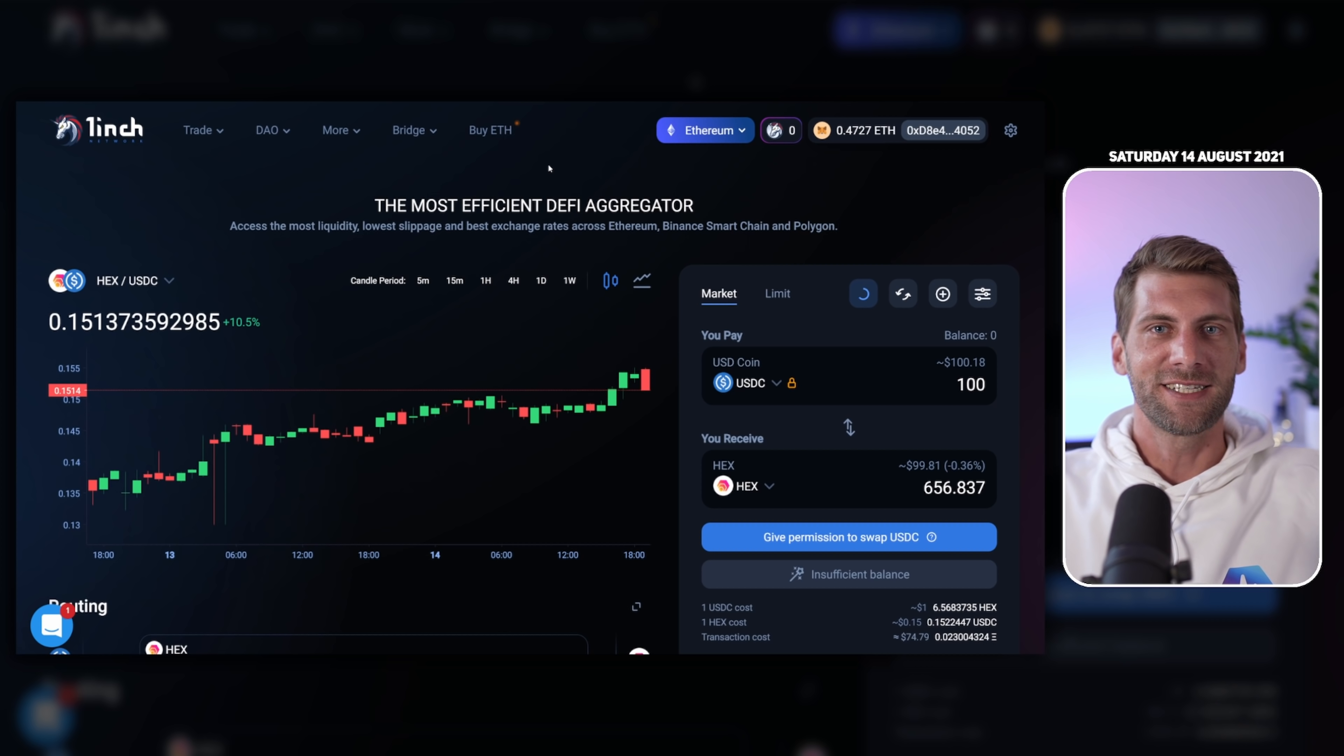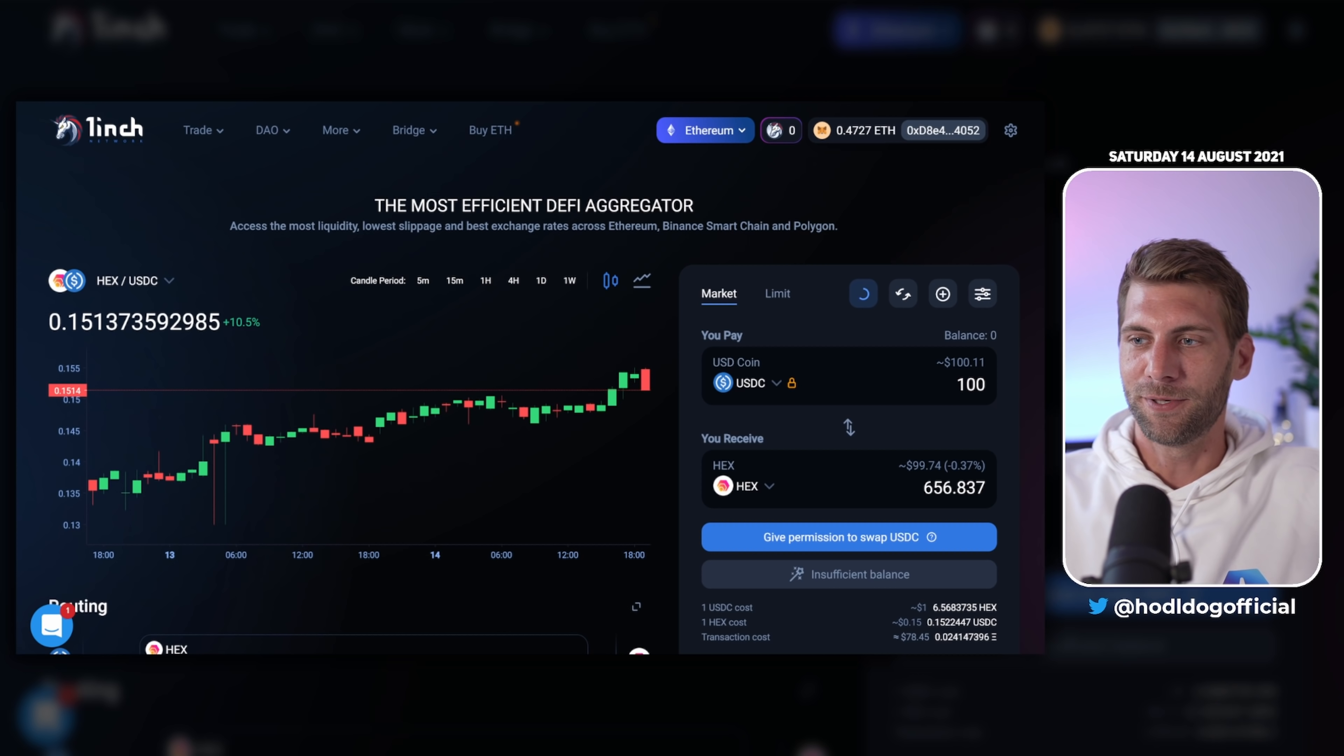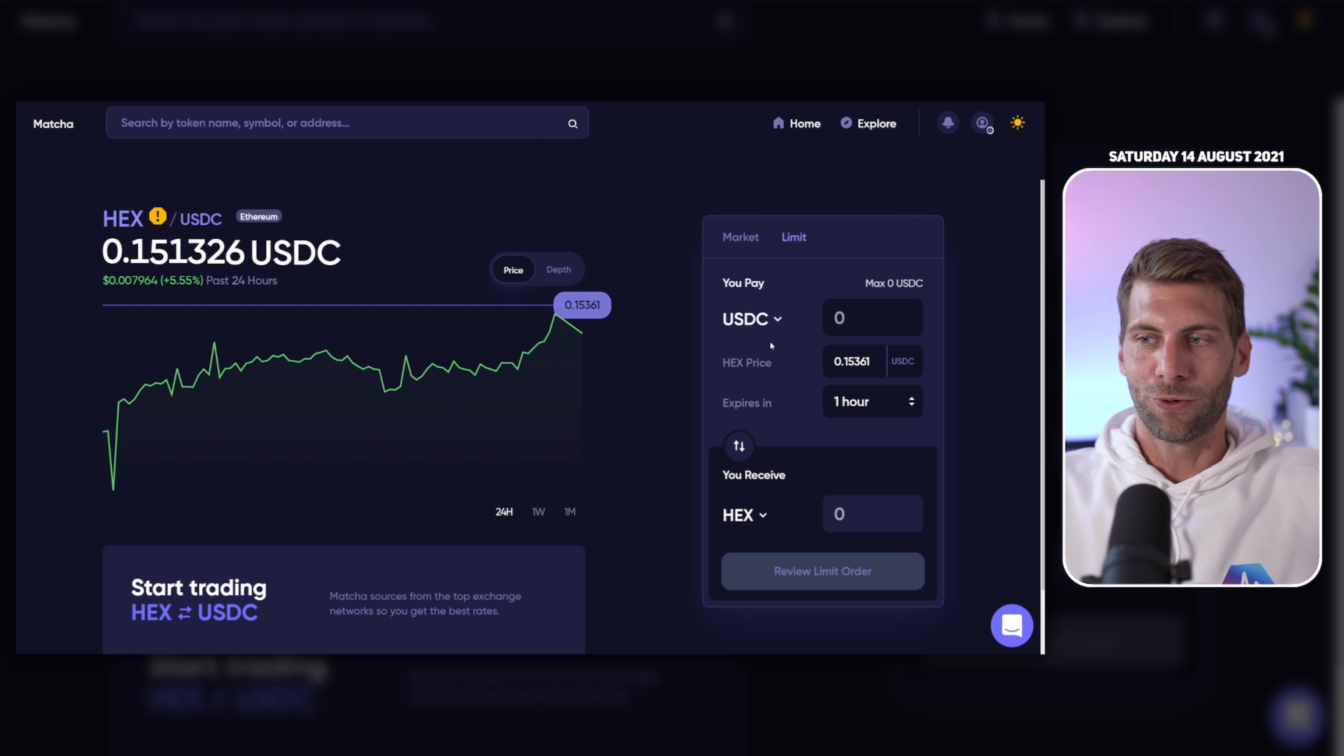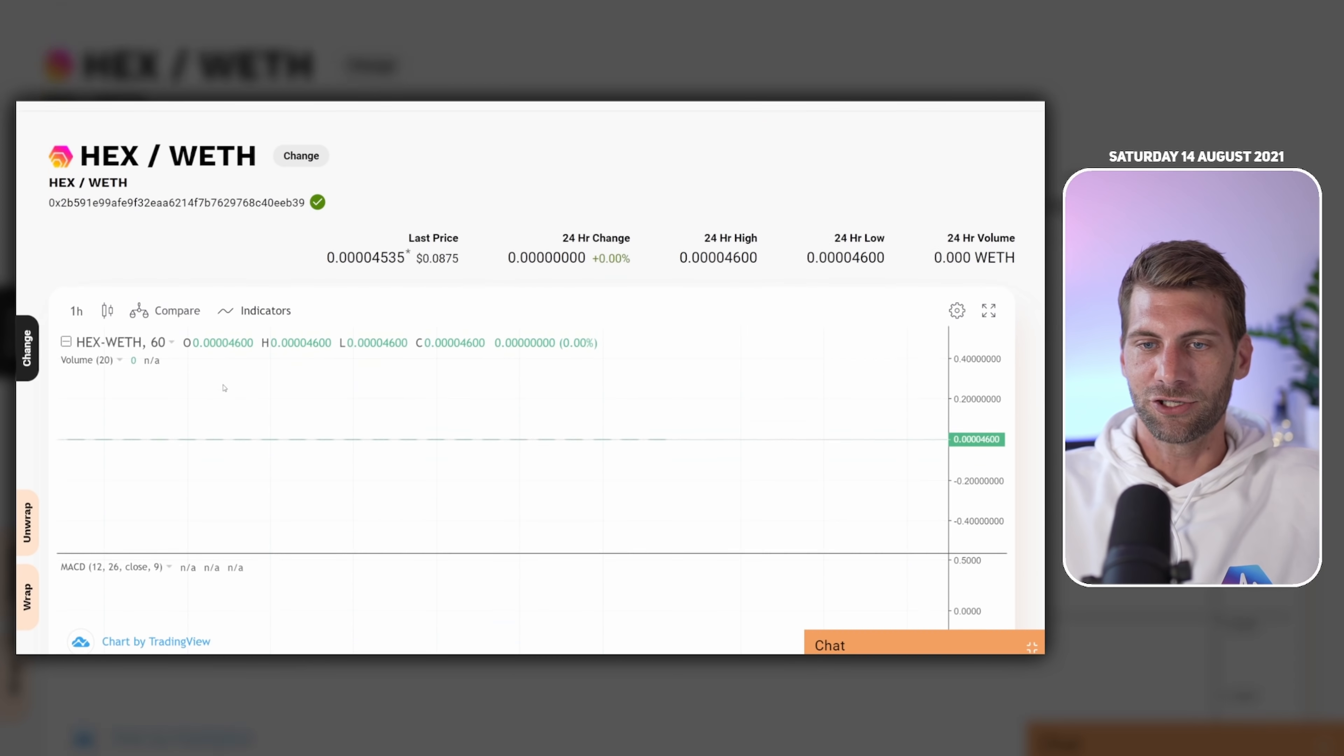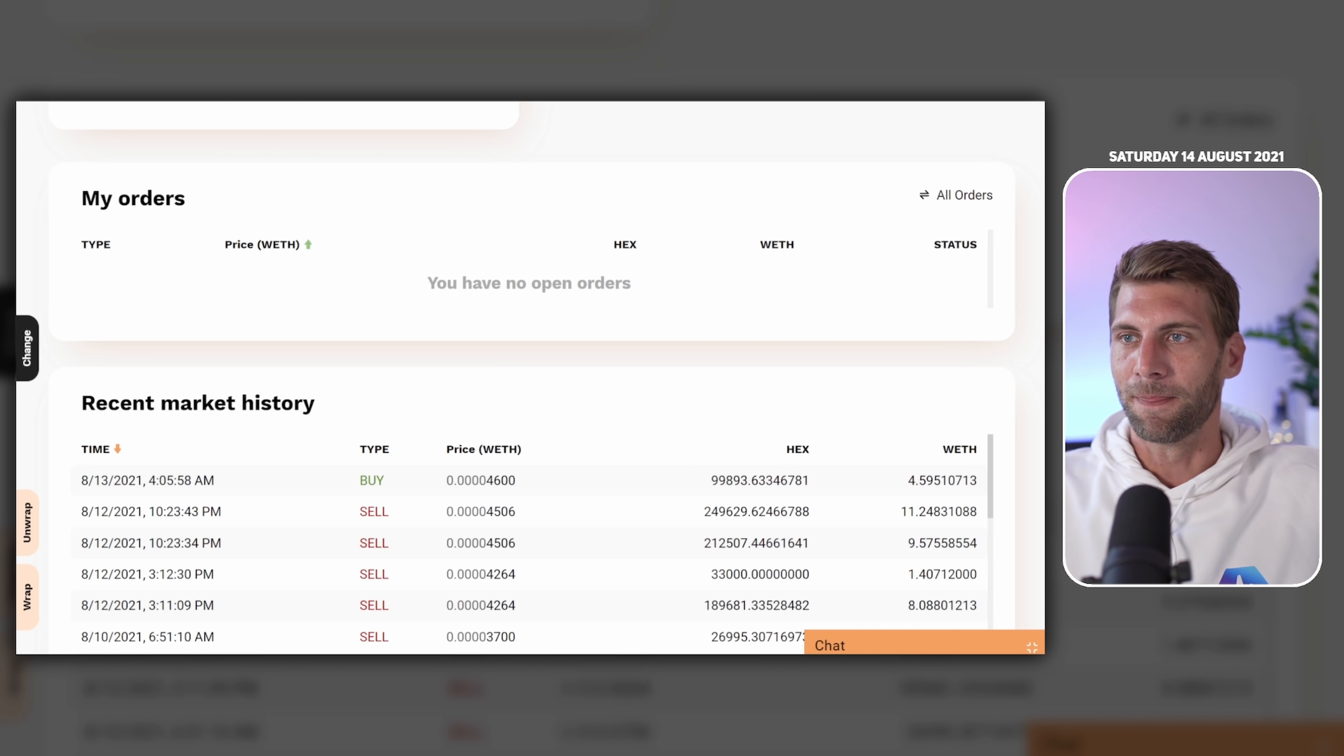You can also use a DEX aggregator, for example 1inch.io. Here you can set some market or limit orders. This DEX aggregator is going to spread your orders across the Ethereum decentralized exchanges. With this you should get the best price, the best slippage overall. You can do the same if you would like to do some limit orders on matcha.xyz. You can only do limit orders with USDC and wrapped Ethereum. BambooRelay.com is another site where you can trade your HEX for wrapped Ethereum. I think most of the trading happens on Uniswap version 2 and version 3.